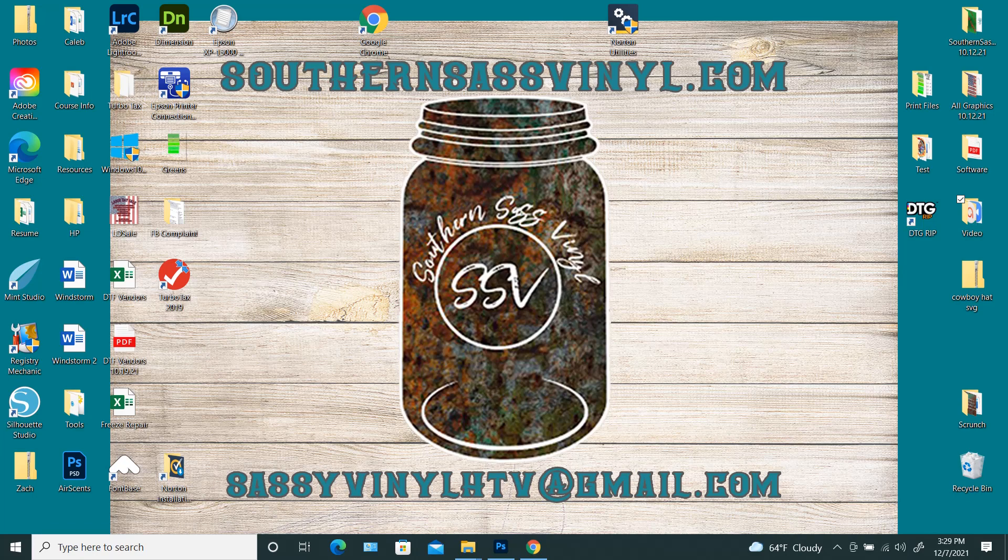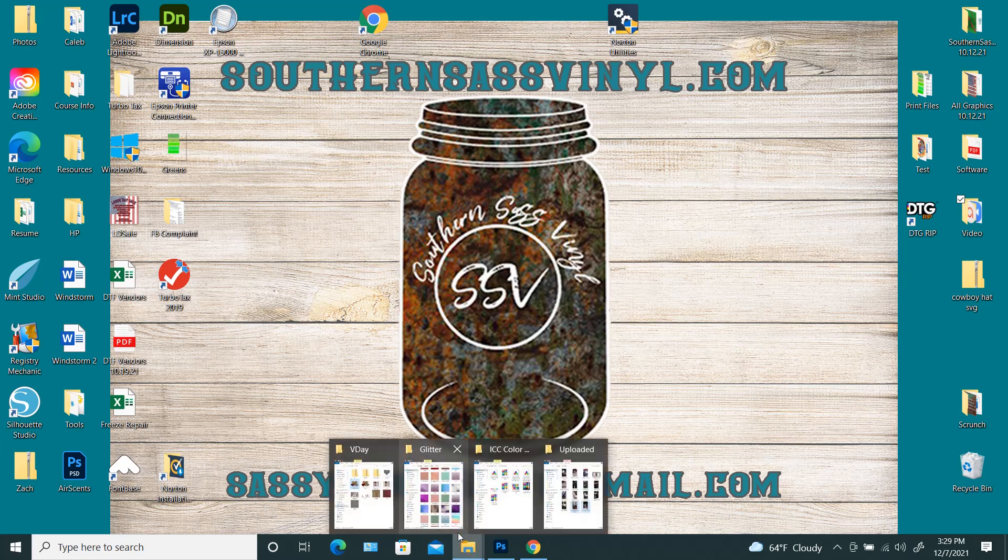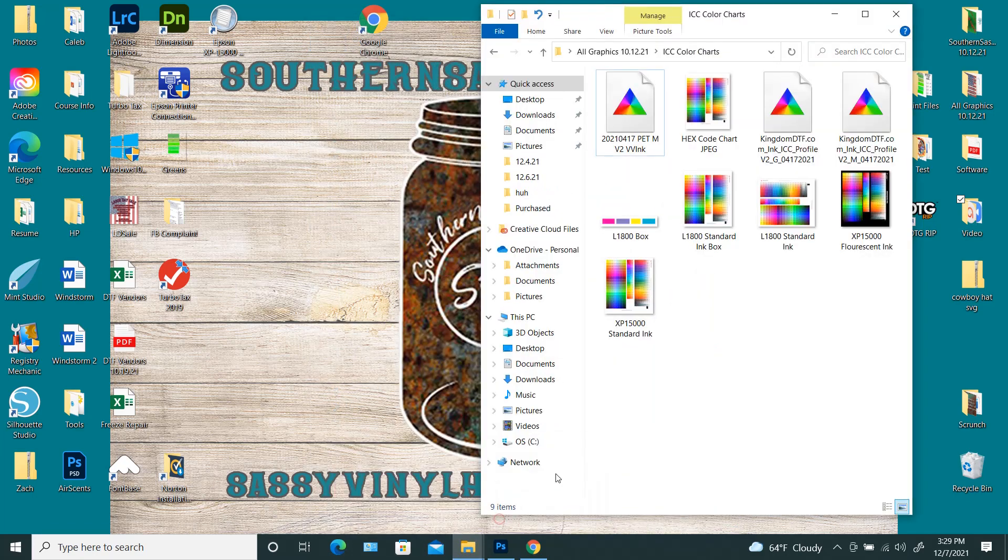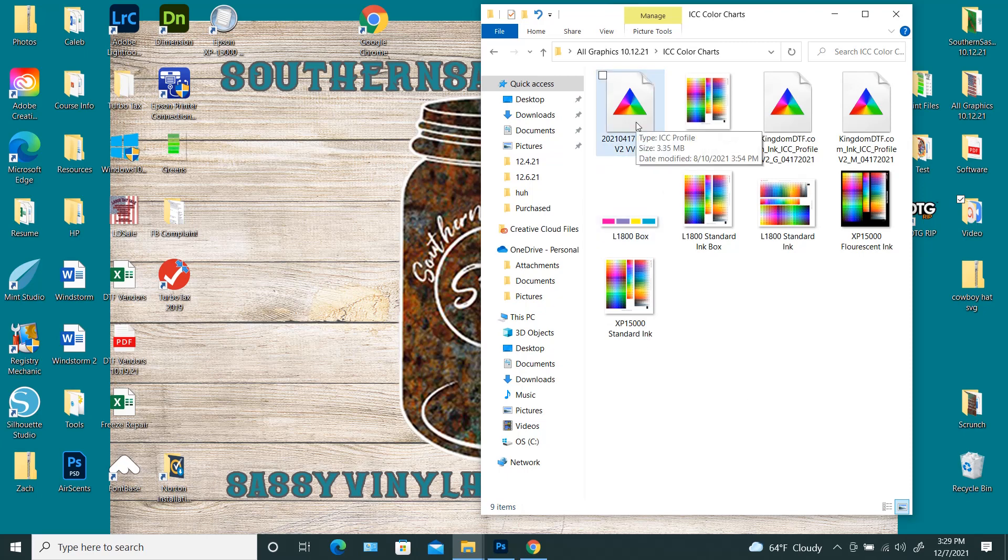Okay, so I've already downloaded the ICC profile from Vibrant Vibes Inc. So here it is right here.